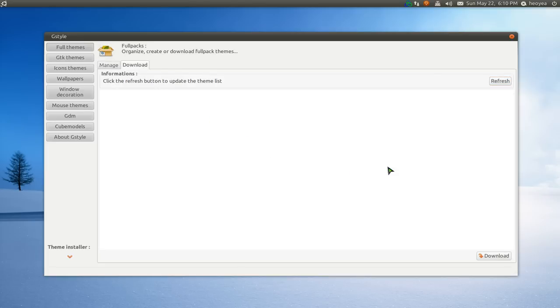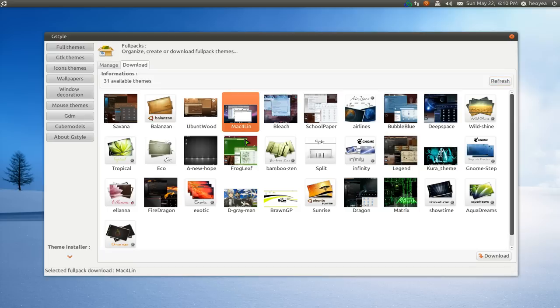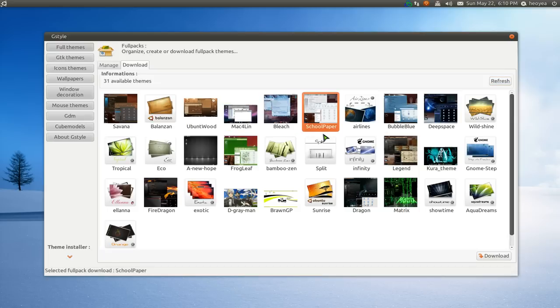Let's go to the downloads. Let's do a refresh here. They give you most of these are the Bziki themes, which I talked about in the past. But they do have some other ones like the Mac themes, Bleach, and some of these other ones, school papers. But these are full themes, so they come with a wallpaper.